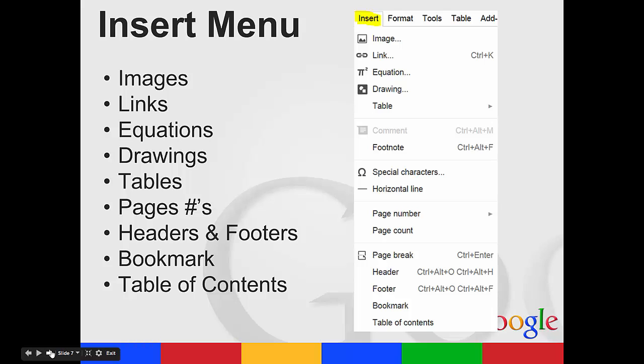You then have your insert menu. You can insert an image, links, equations, drawings, tables, a footnote, page numbers, page counts, bookmarks. Table of contents is a great feature. And header and footers.